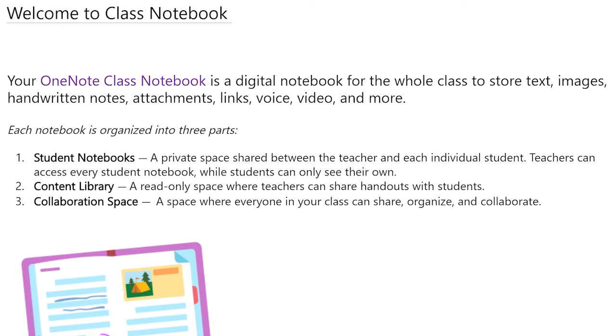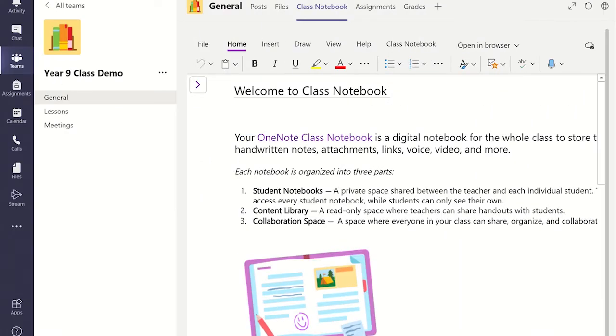It acts as a digital notebook and if you have set up the Class Notebook on Microsoft Teams, you will have linked your class so you can use the features available in Teams to allow you to set assignments in the Class Notebook and much more.